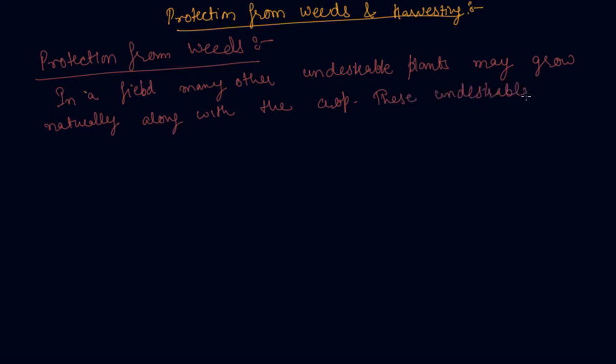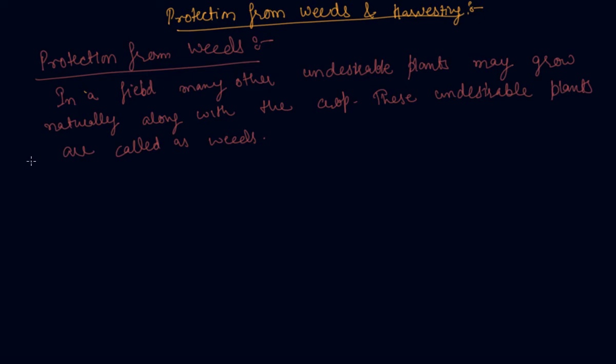The removal of weeds is called weeding. Weeding is very necessary since weeds compete with the crop plants for water, nutrients, space, and light. The main resources we use for crop production like water, nutrients, manure, and fertilizers are being used by weeds.